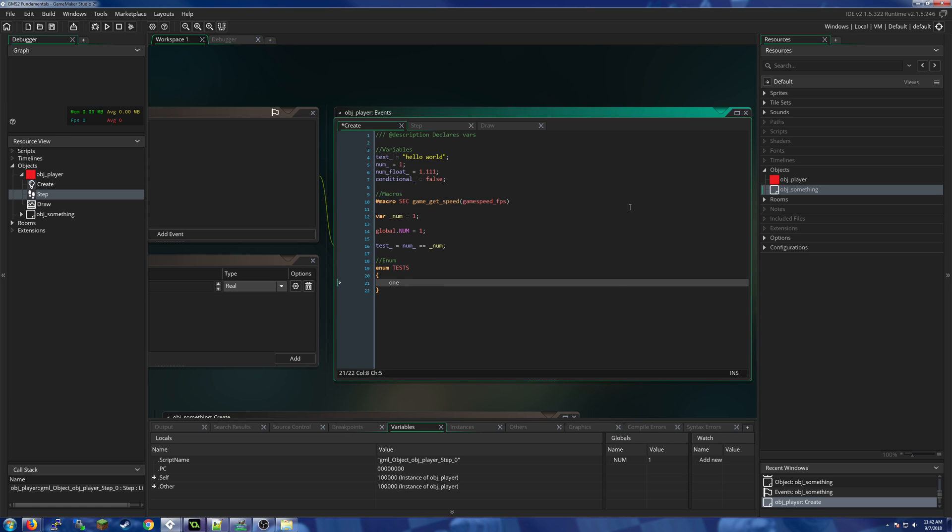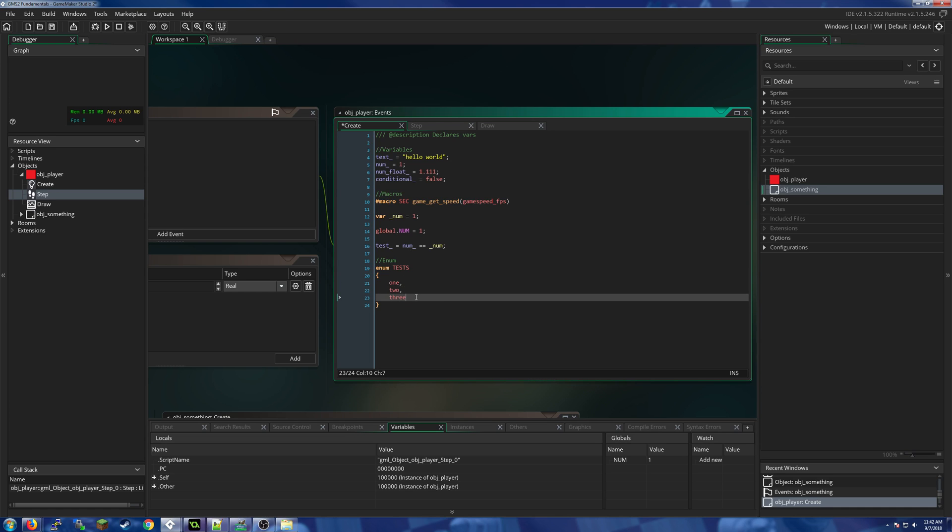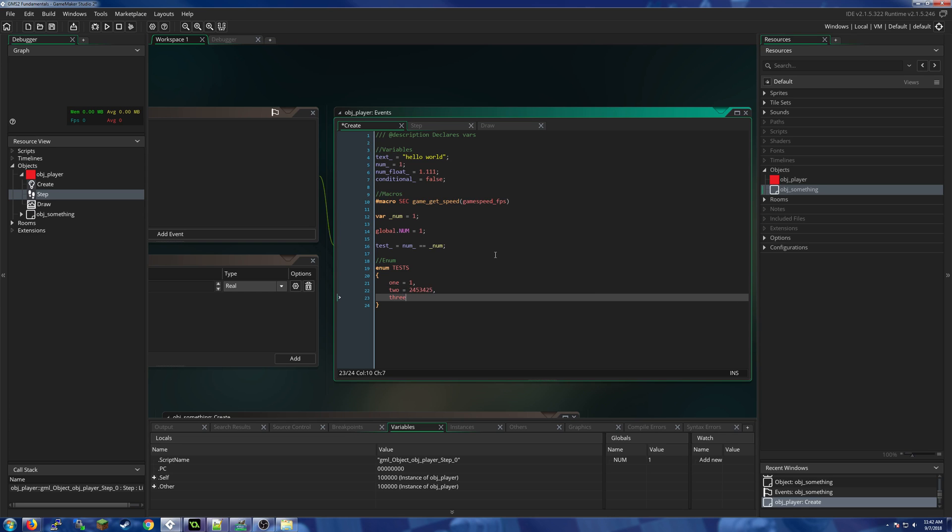last one. We can actually assign values to these, so this would actually be one, give this one a value of that, and you get the value of two because we want to be really confusing. So if we wanted to do that, we could give each one of these a specific value, and then later